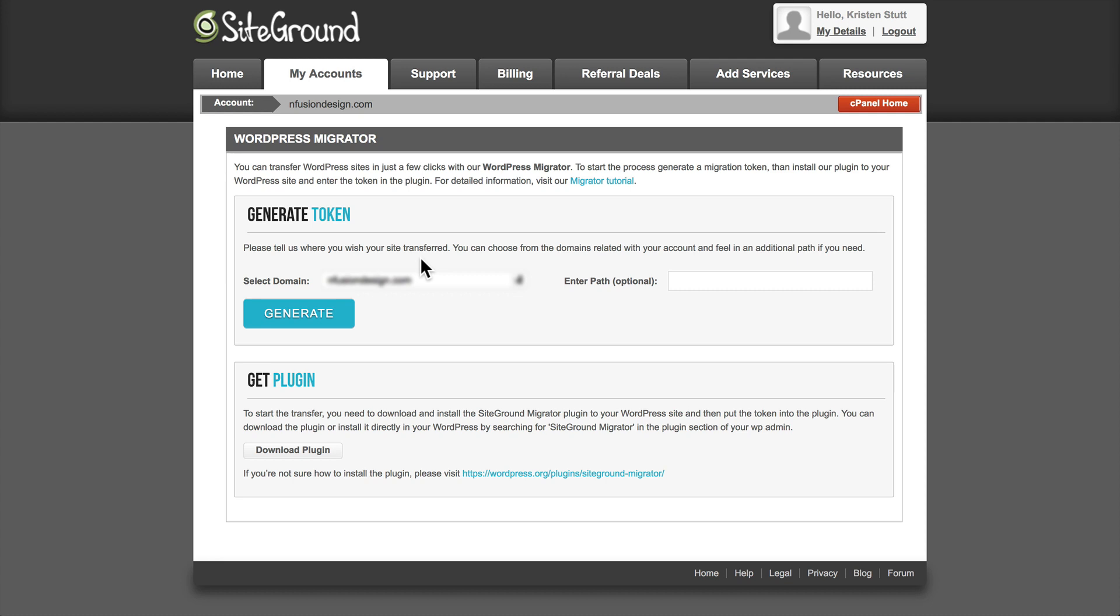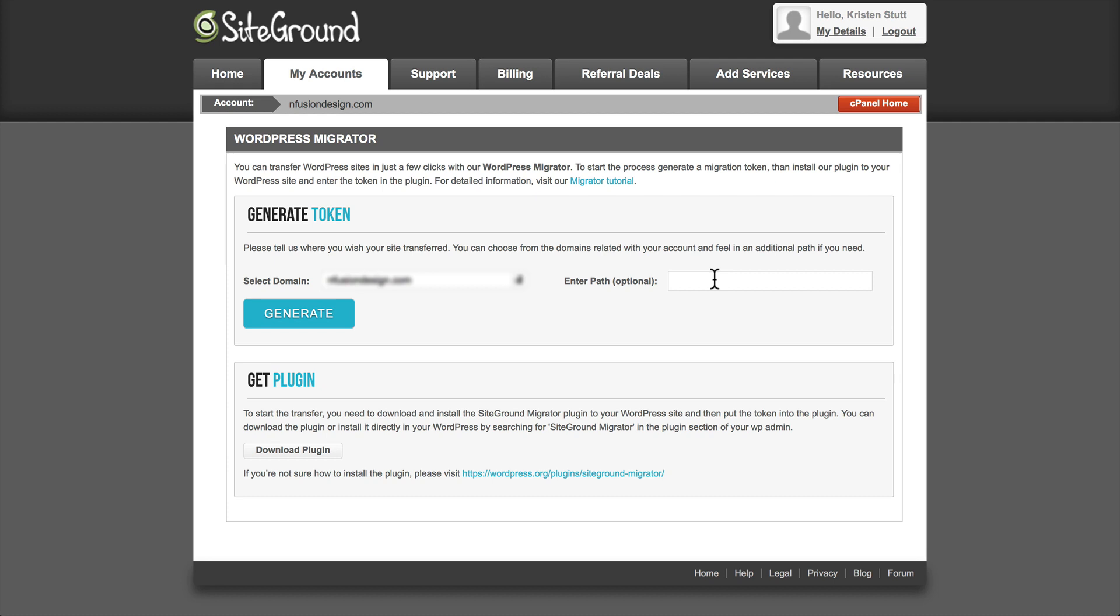So here we land on a page where we can generate a token. You want to make sure if you have multiple domains in your account, you select the proper one here. Since we only have one, it's automatically selected for us. We can leave this Enter Path optional field blank. This is only if you want to install WordPress in a different path than the root directory, but we're just going to keep it in the root directory. So just leave that blank and go ahead and click Generate.